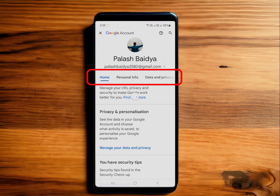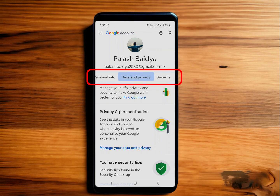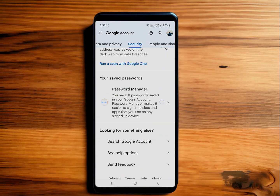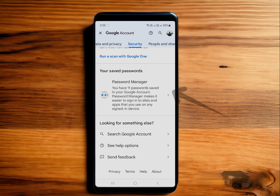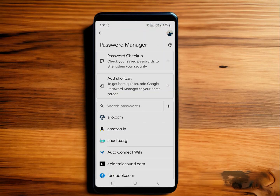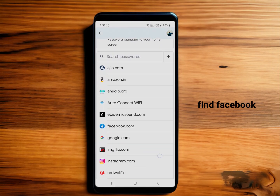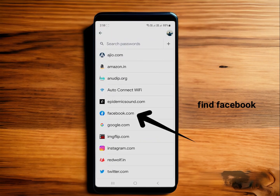This page will appear. Swipe left to Security, then scroll down and find Password Manager. There will be another list of your passwords saved by your phone.